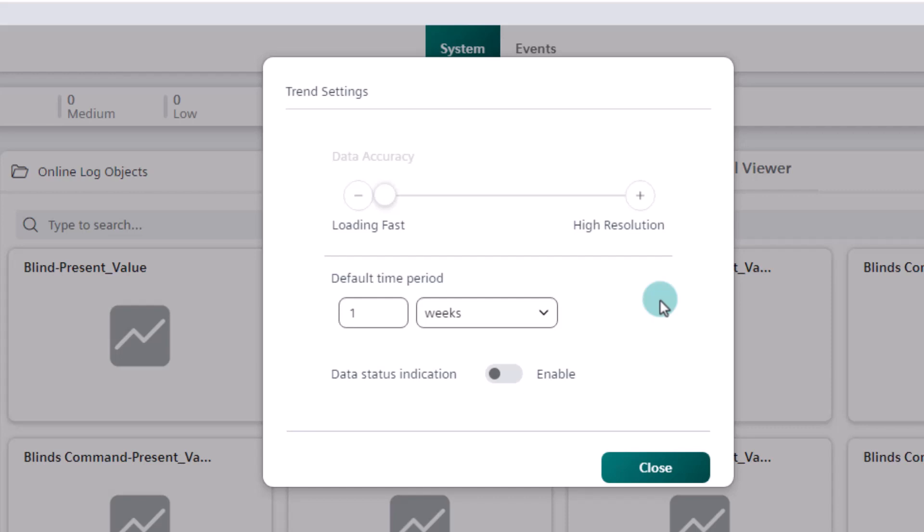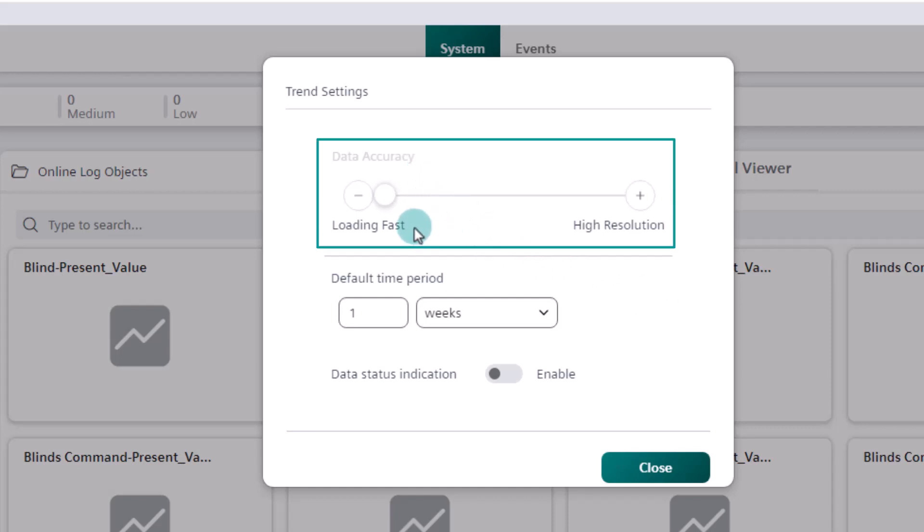In case of trend view definitions, these settings are applied only during the creation of new trend view definitions. The setting of the data accuracy influences the display resolution of the charts.